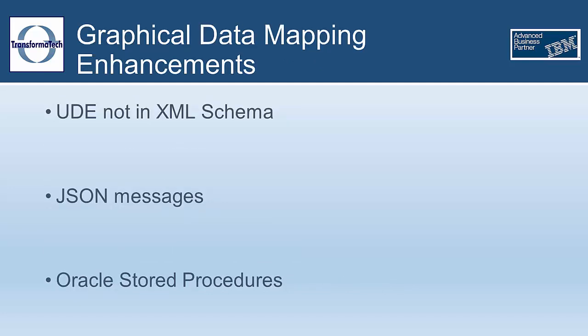Next, we'll look at some changes to the graphical mapping node, which is always being improved, and this new version brings a big one by adding support for user-defined elements not in the XML schema or defined in a DFDL. This includes data that is in the local environment, message body, environment, and transport headers. Previously, an element had to be accounted for in the mesh set or scheme of the message, causing these elements to not be available.